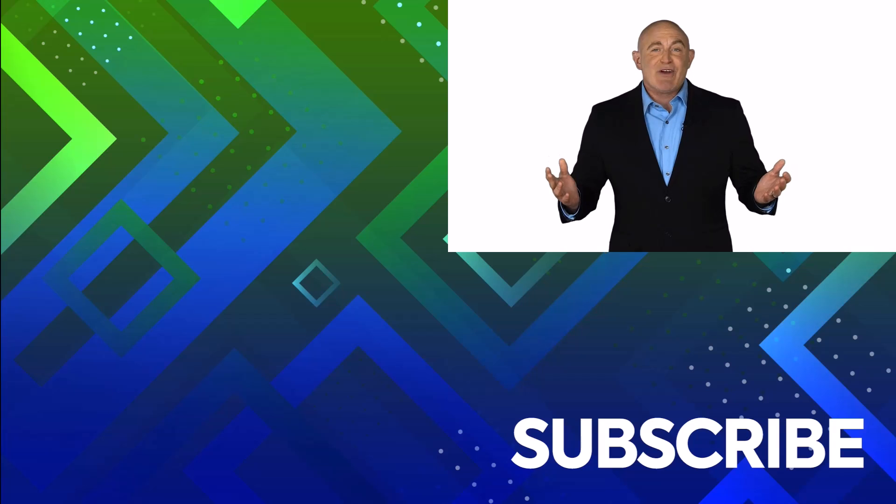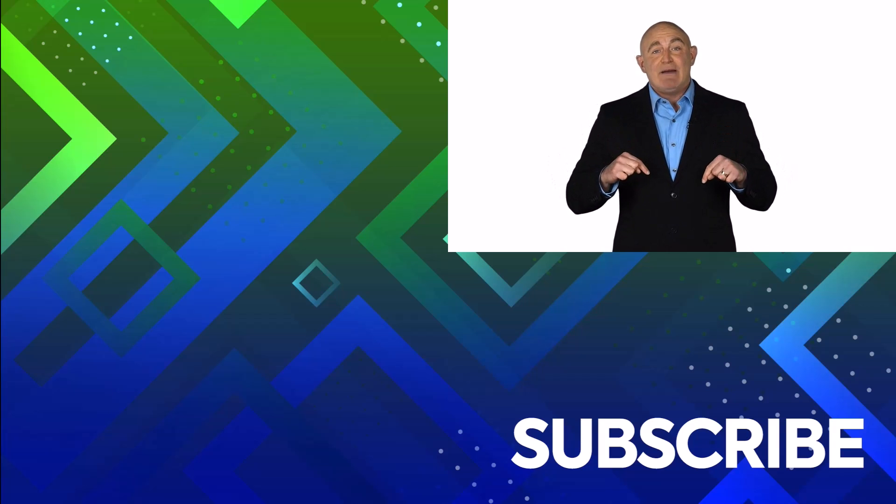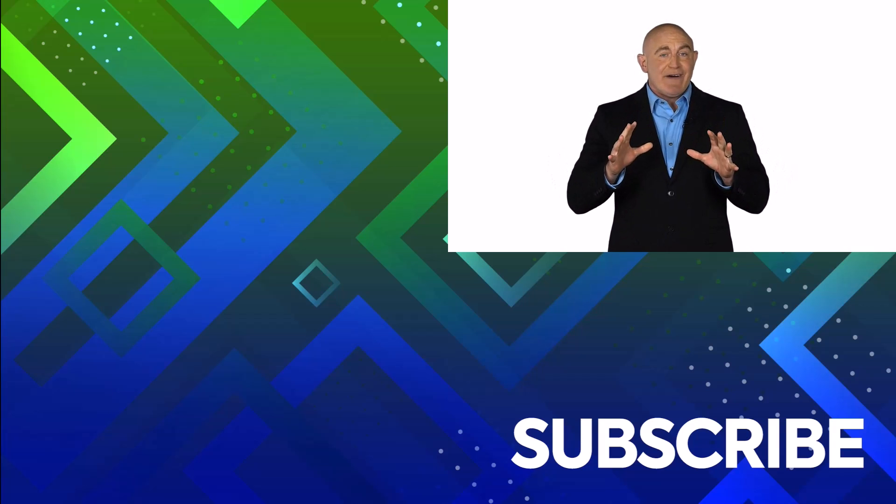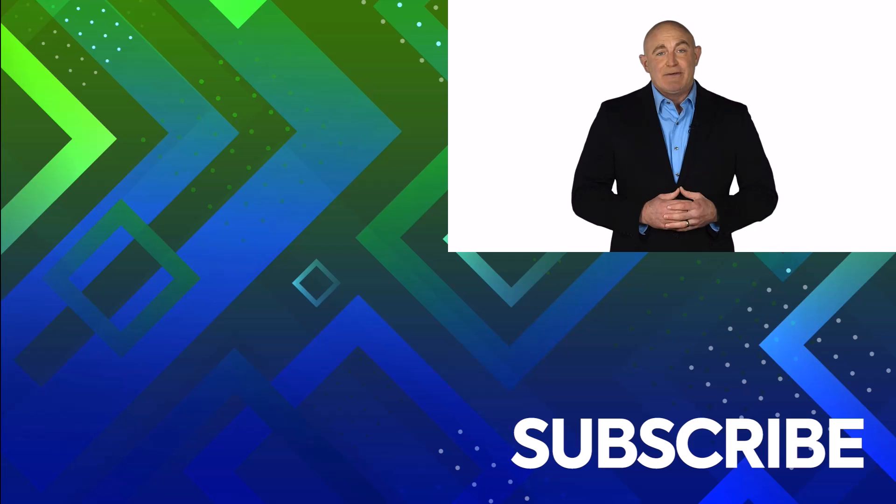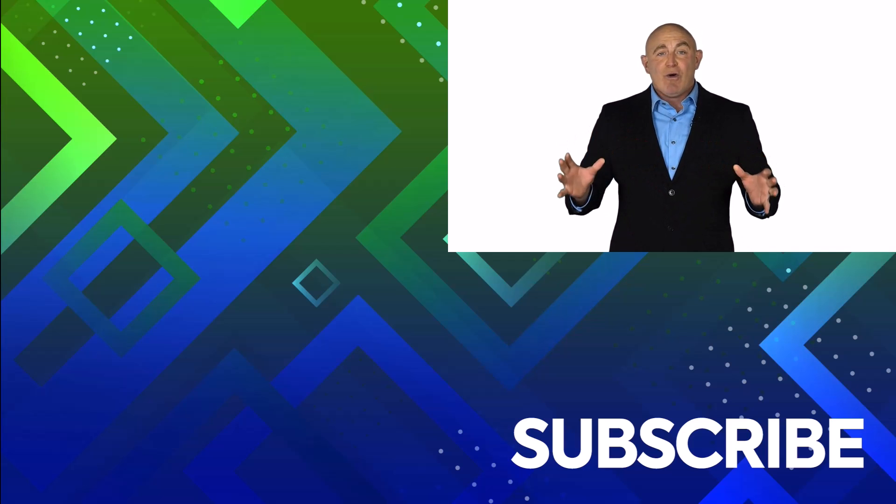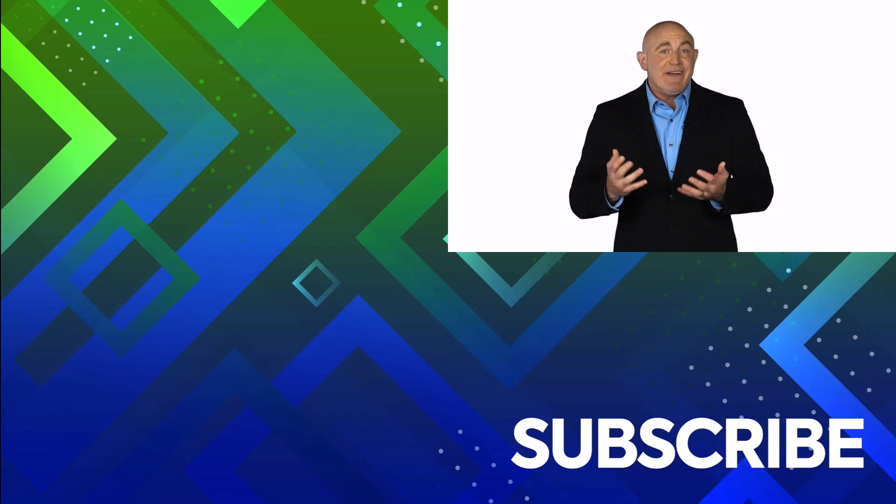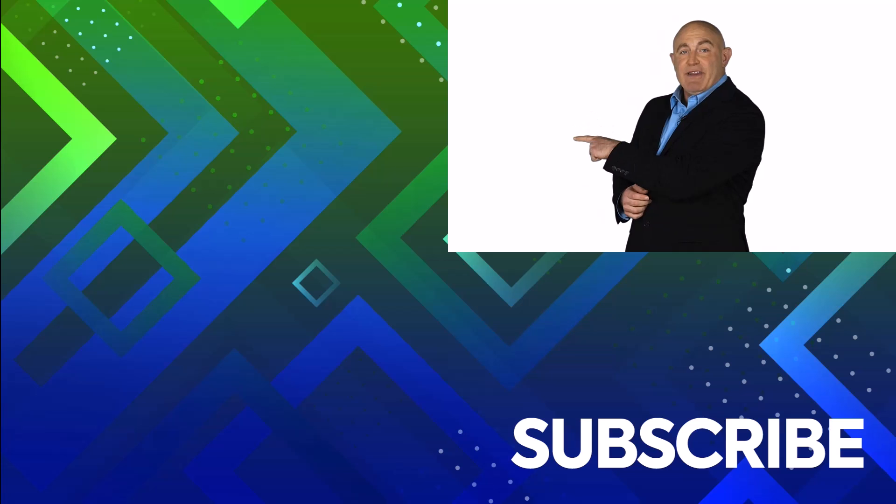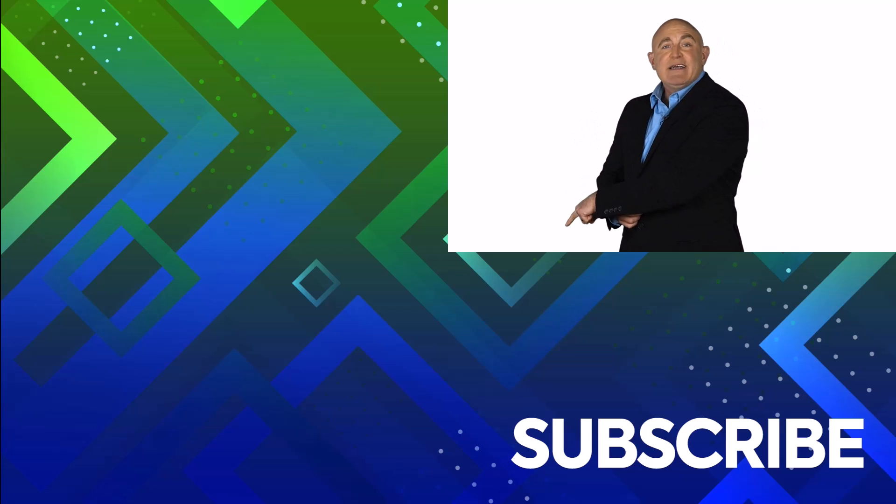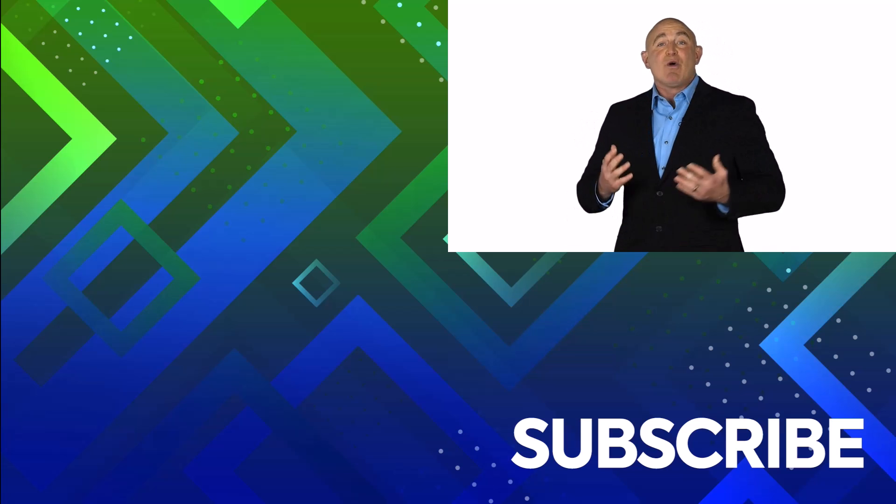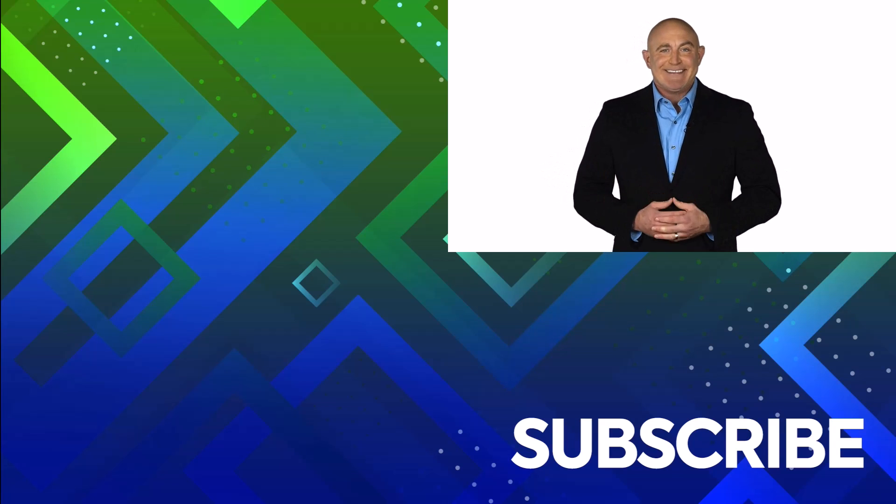If you're not a subscriber, click down below to subscribe so you get notified about similar videos we upload. To see the full course that this video came from, click over there and click over there to see more videos from Simon Says It.